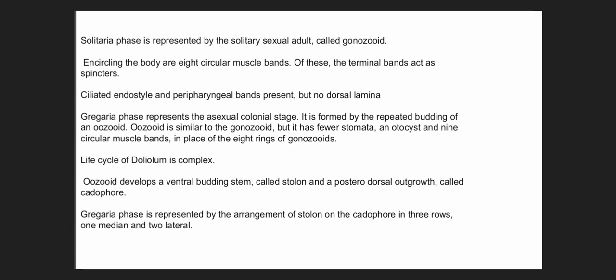Doliolum is encircled by eight circular muscle bands. A ciliated endostyle and peripharyngeal bands are present, but the dorsal lamina is absent. The gregaria phase represents the asexual colonial stage, formed by repeated budding of one oozooid. The oozooid is similar to the gonozoid, as the oozooid is formed from sexual reproduction of the gonozoid.